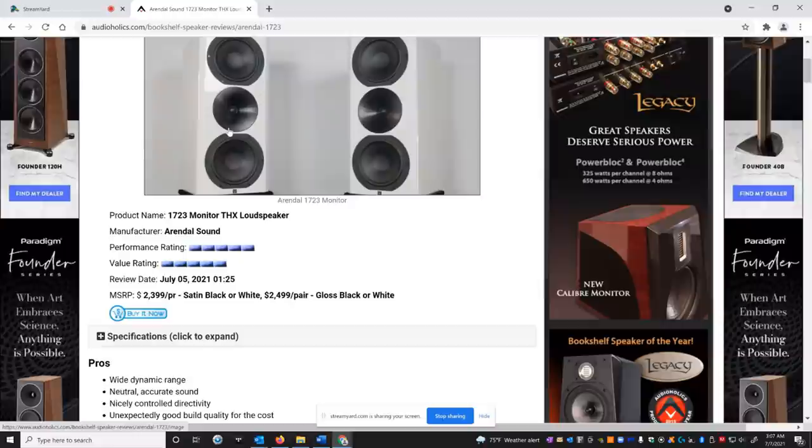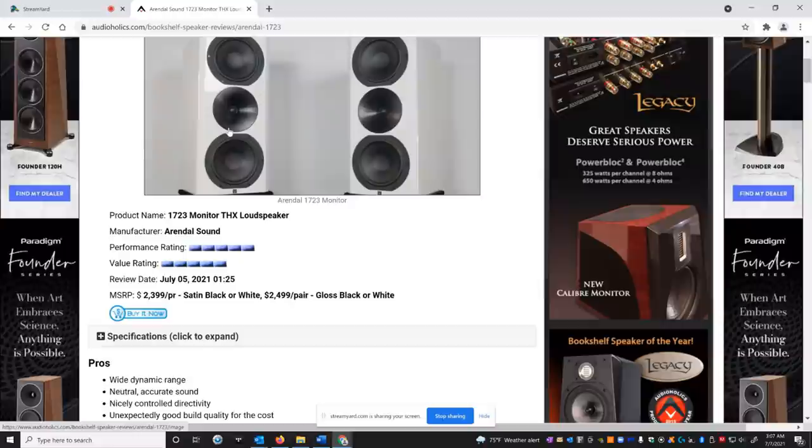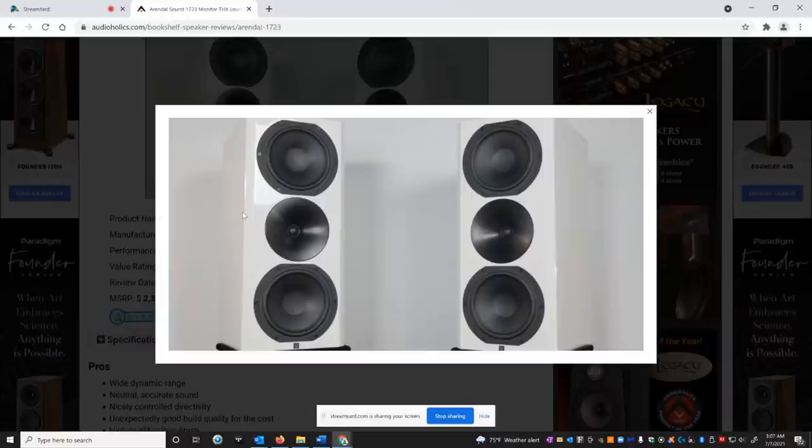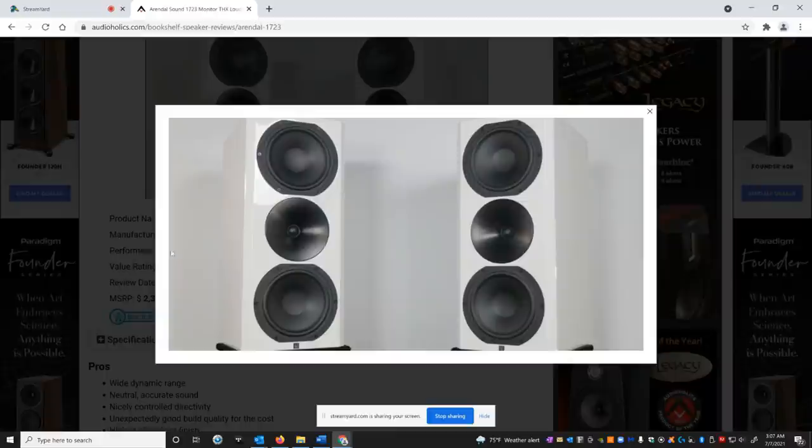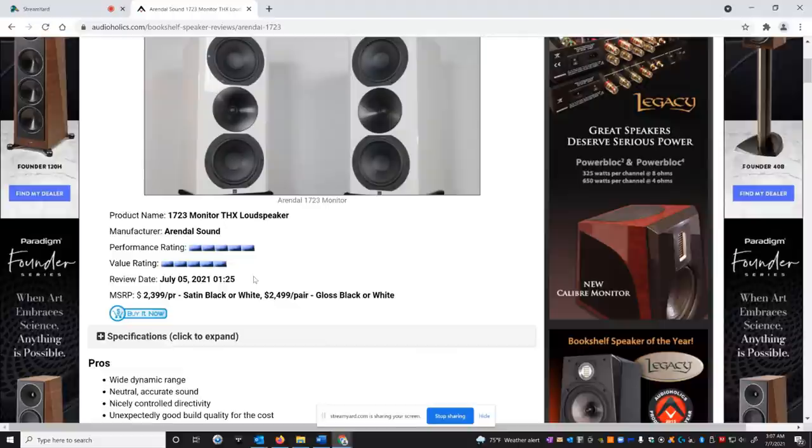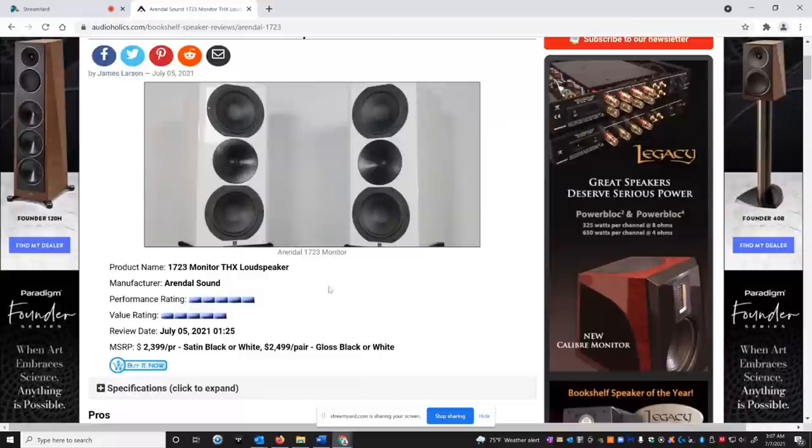Very impressive for a speaker of this footprint at this price. Now, when James initially got these speakers in for review, when he looked at just the build quality alone, the craftsmanship, he assumed there were $2,500 each. That's not the case. These are actually $2,500 for the pair and that includes shipping. And they're even $100 less if you get them in satin black or satin white as opposed to the gloss black or gloss white.